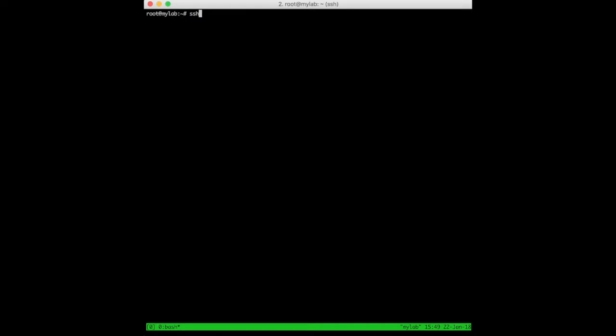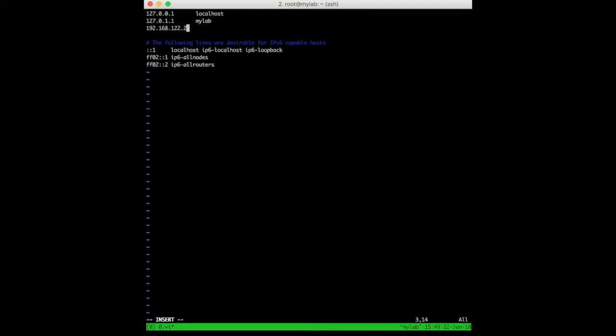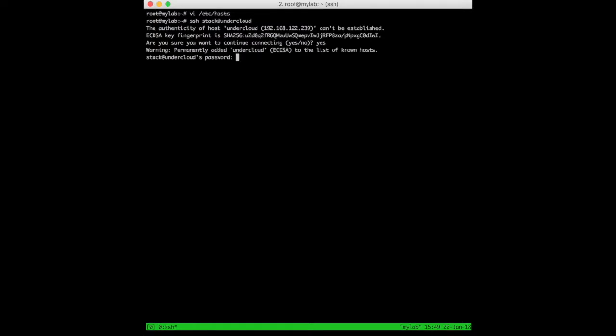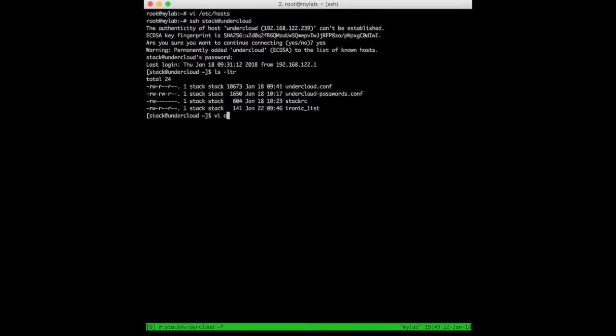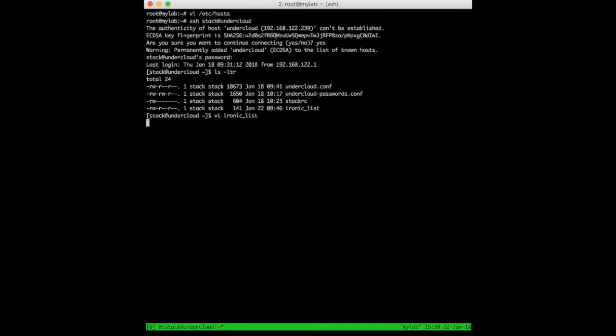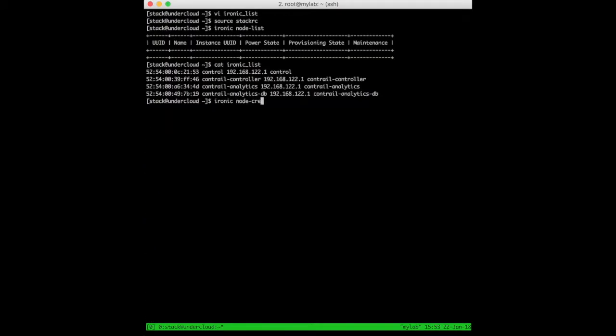Now it's time to register our nodes in Ironic. Since I forget the undercloud IP address every few minutes, let me add it to the hosts file. For the same reason, I've created a file with the MAC addresses of all the nodes I've defined. At this stage, let's focus only on the control node. Let's create the Ironic node associated with the control VM.